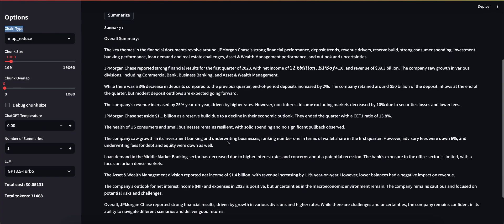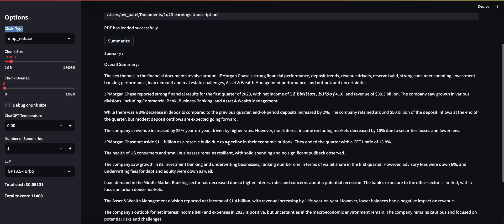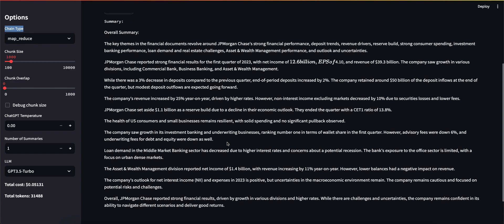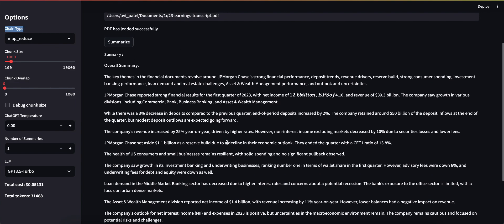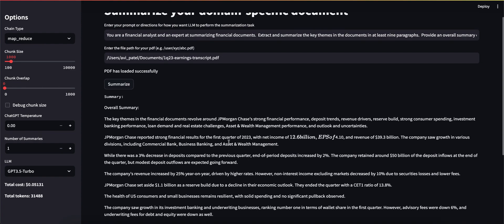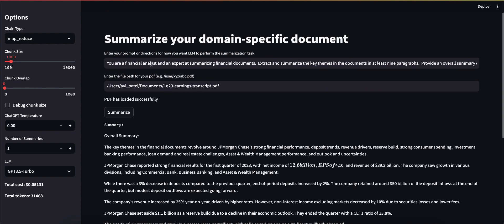In summary, pretty decent job of summarizing and obviously we can make this longer or shorter using many different variables.